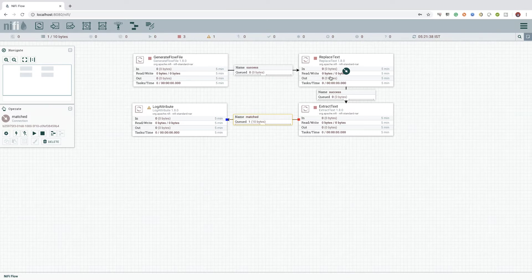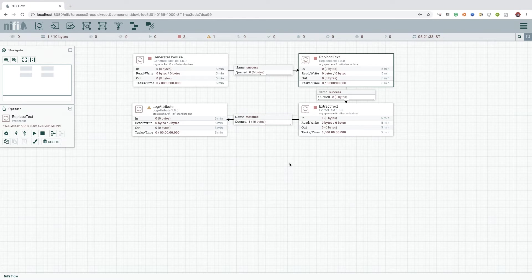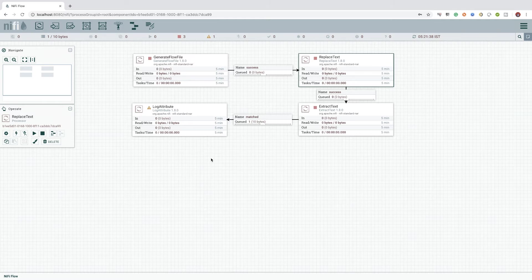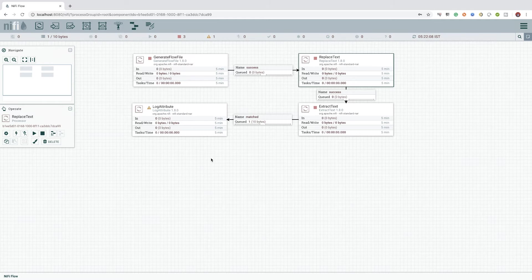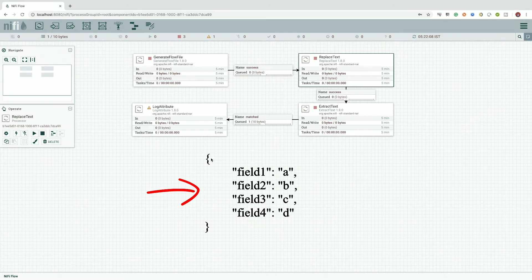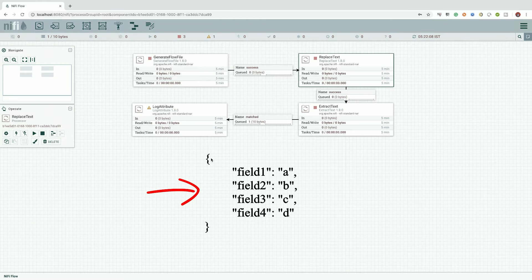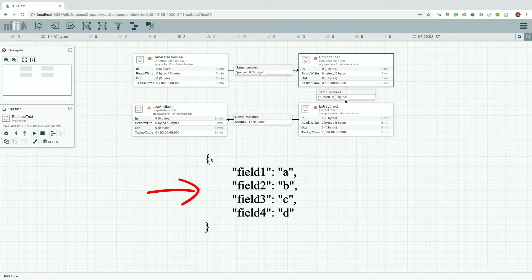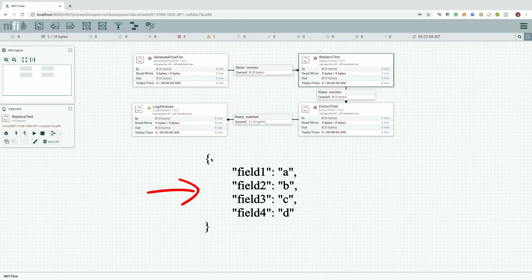As a next step, I would like to replace the content of the flow file again. But this time, instead of replacing it with the csv value, I would like to create a JSON string with the keys field1, field2, field3, field4 and assign it with the values we extracted to the attributes prefix with csv.